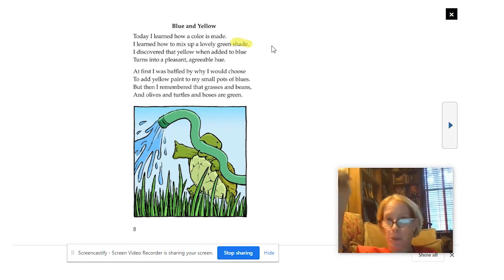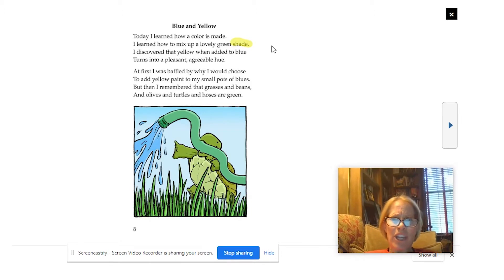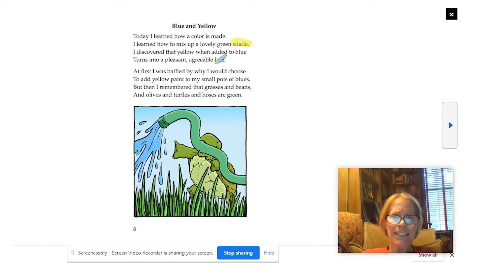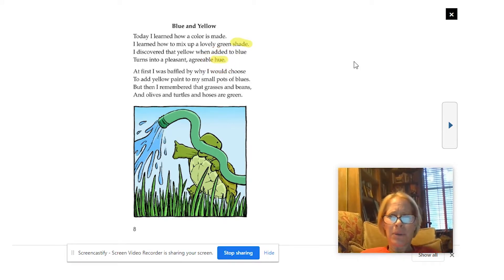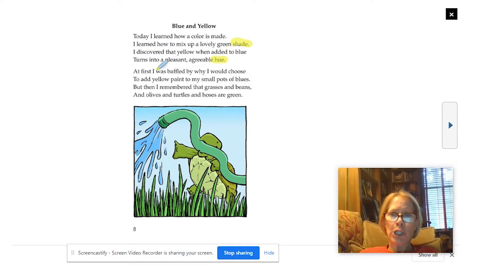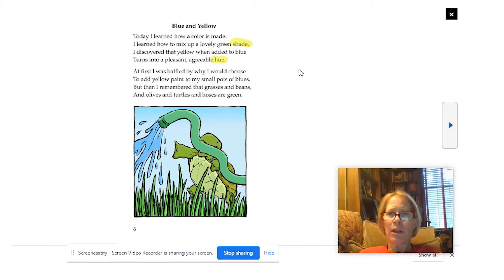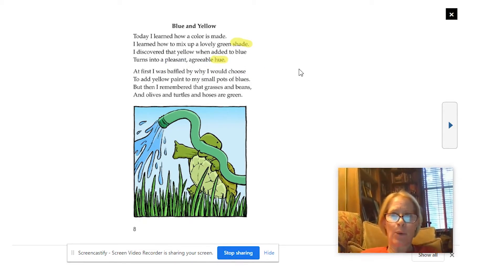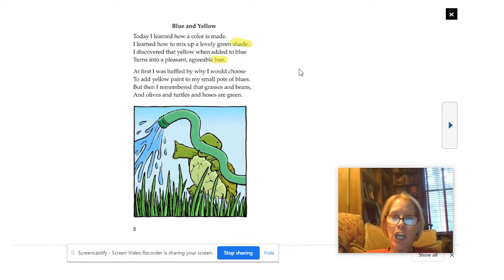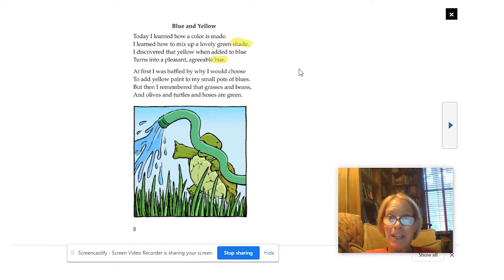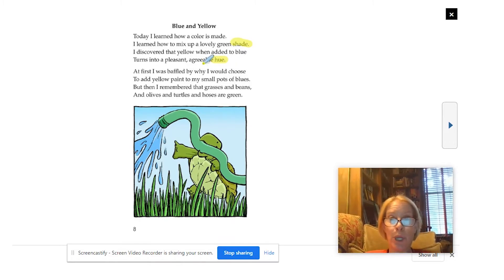That makes sense because it wouldn't be a shade you pull down over your window. I discovered that yellow, when added to blue, turns into a pleasant, agreeable hue. What is a hue? Well, if I go back and think about the story: I discovered that yellow, when added to blue, turns into another color. So hue must mean color. Because when I add yellow and blue, it makes green — they are talking about a new color, a new hue.